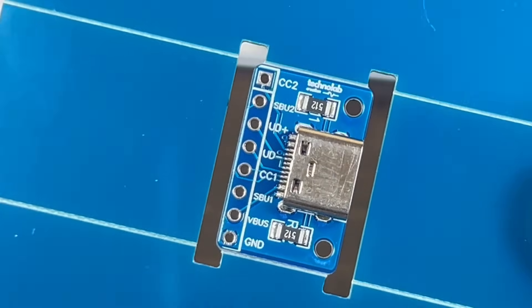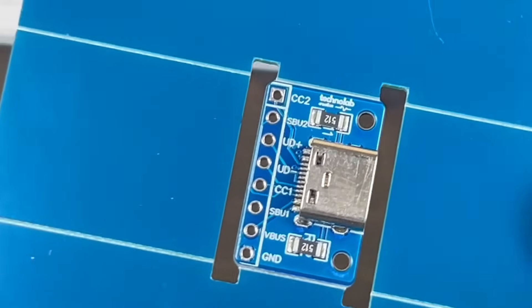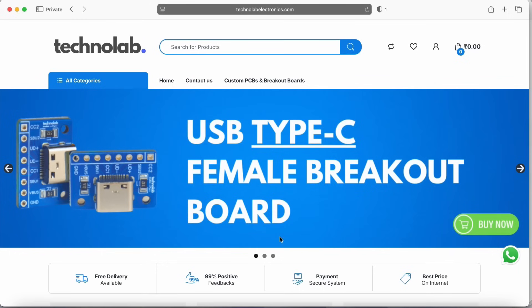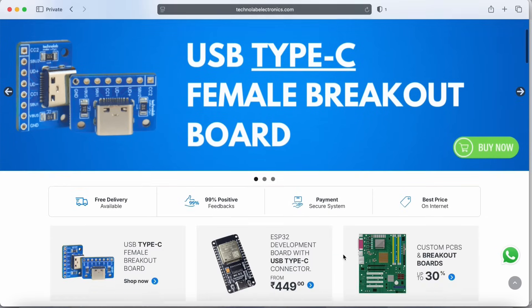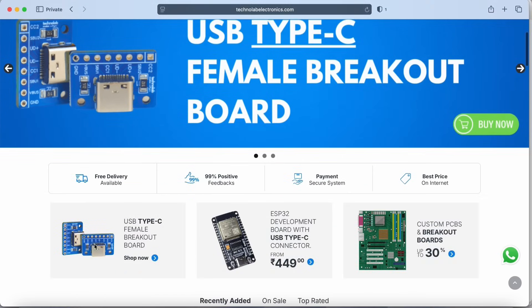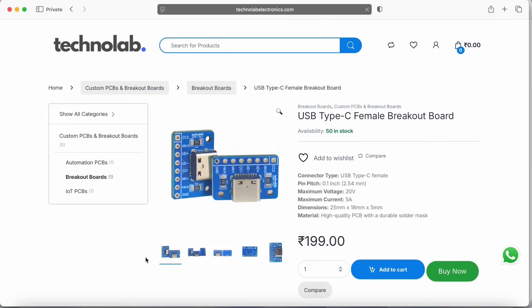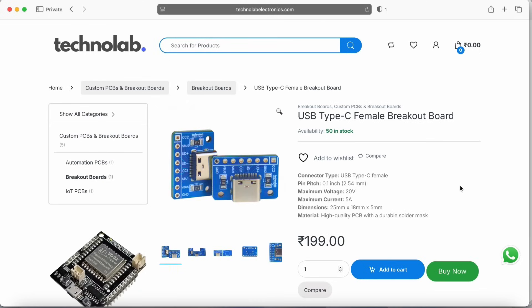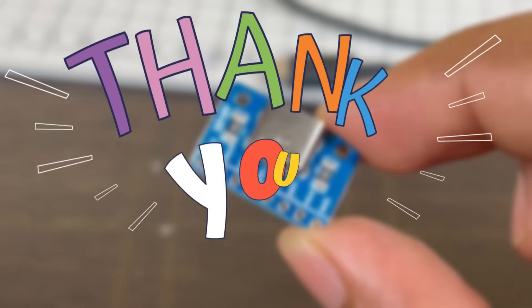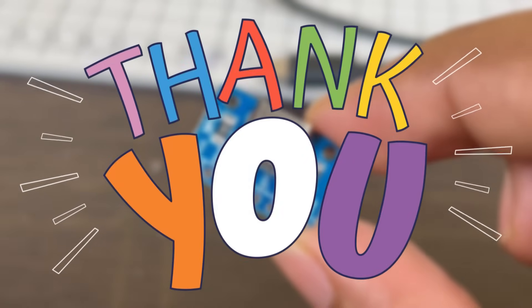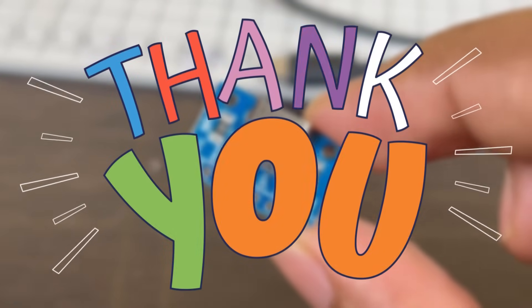So yeah, that's it in this video. I hope you liked this video and learned something new. If you want to purchase this USB Type-C female breakout board, you can purchase it from my website, that is TechnoRebelElectronics.com. Buying link is available in the description. Thank you so much for watching this video. Bye-bye. Have a nice day.